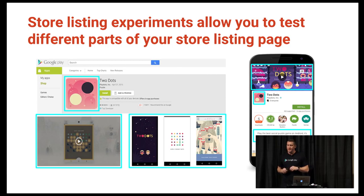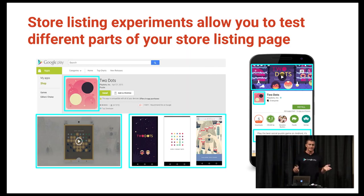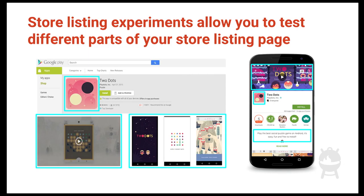This brings us to store listing experiments. This allows you to test different parts of your store listing page. There are several things you can test: your icon, your feature graphic, screenshots, your promotional video, and your description — all to see how these assets may improve your conversion rate.